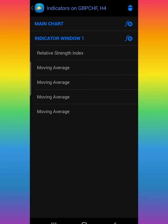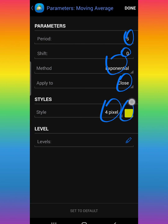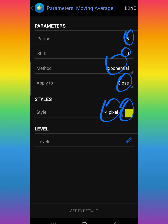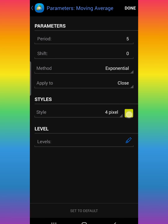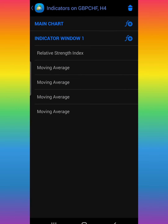The first moving average is going to be period 5, shift zero, method exponential, apply to close, 4 pixel style, color of your choice. I decided to use this color but you can put any color you want. If you don't know how, click on it and choose the color you want. After you're done, click Done.